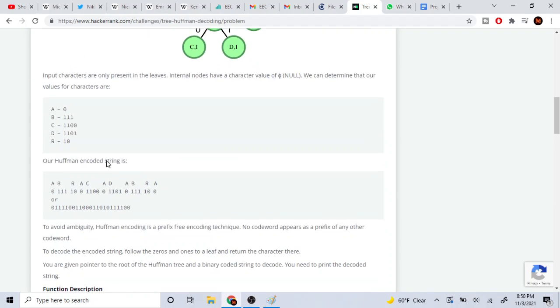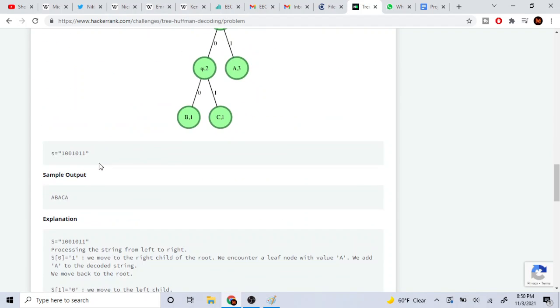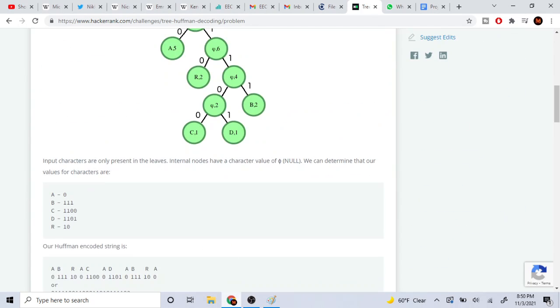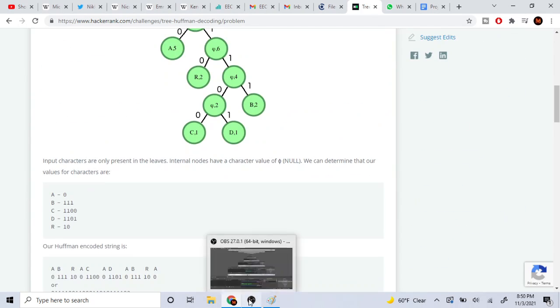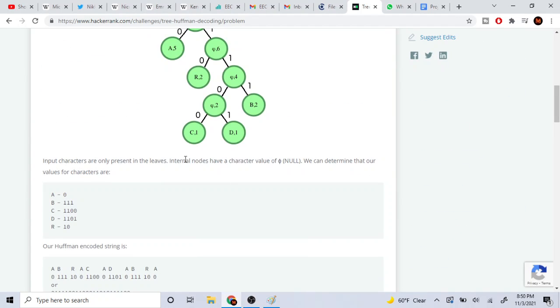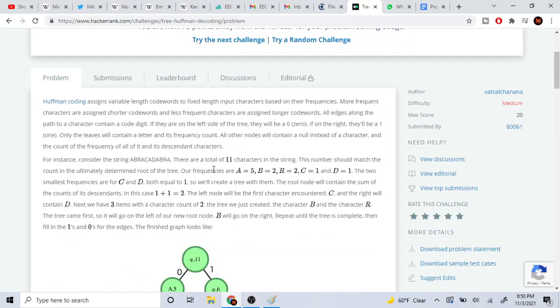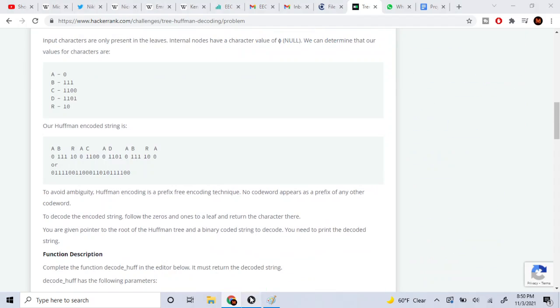That's basically the gist of how this code works. Hopefully you guys enjoy this video — rate, comment, subscribe. Peace.